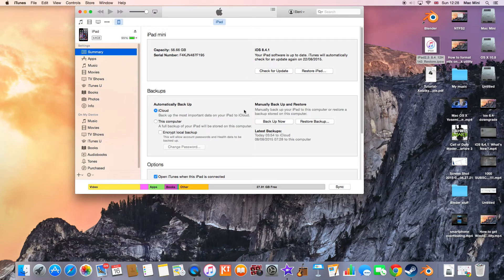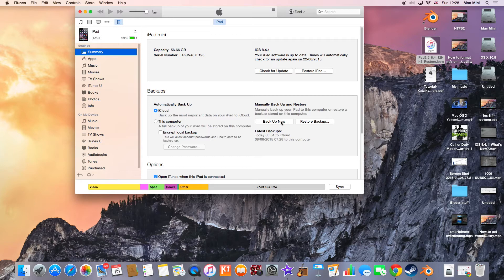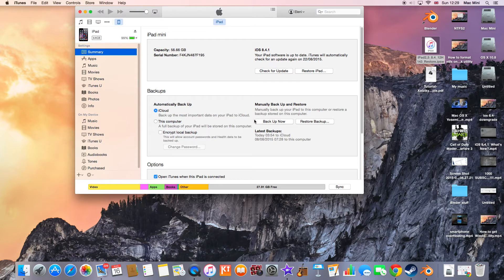And then hit 'Backup Now' to backup all of the data in case you lose your data by downgrading. So I've already done that.